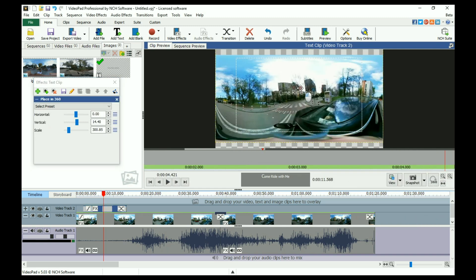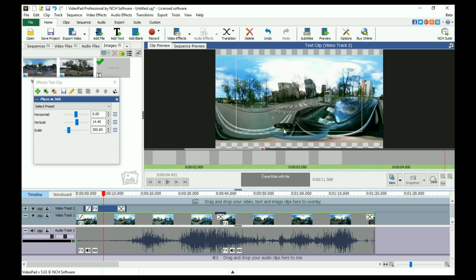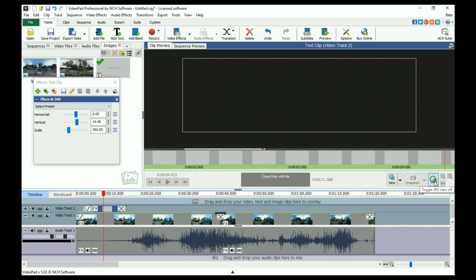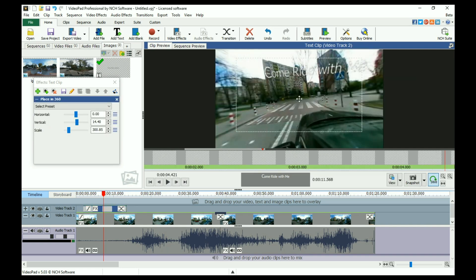Depending on your placement in flat view mode, it may appear distorted, but it will be correct in the 360 preview.